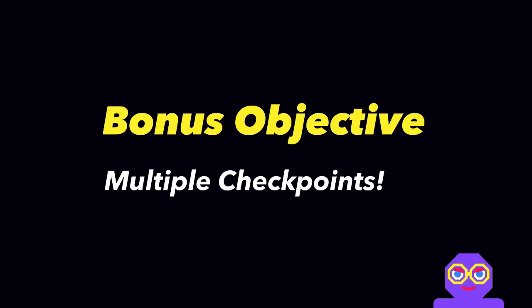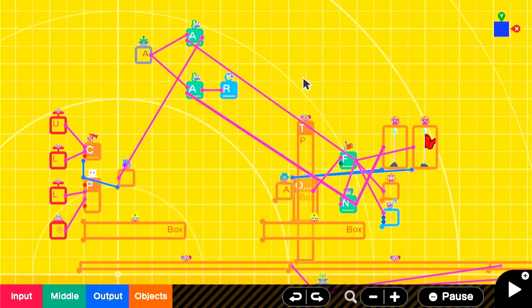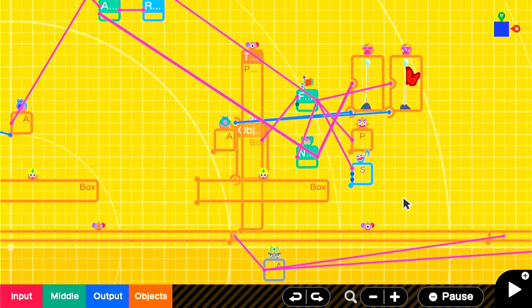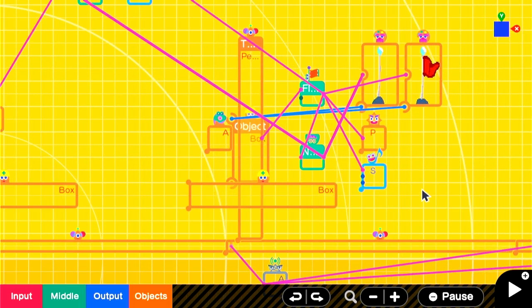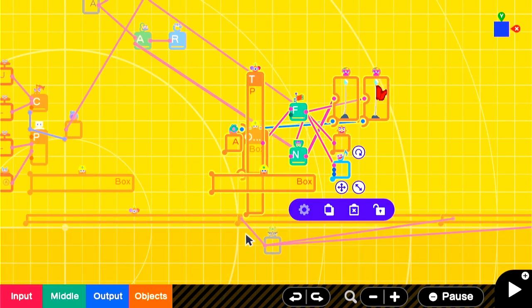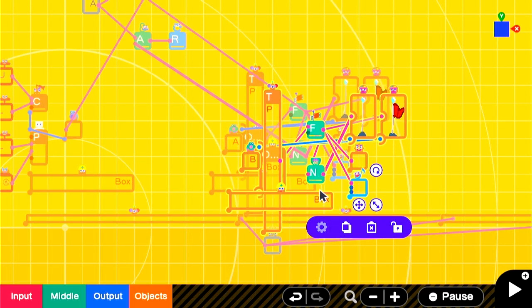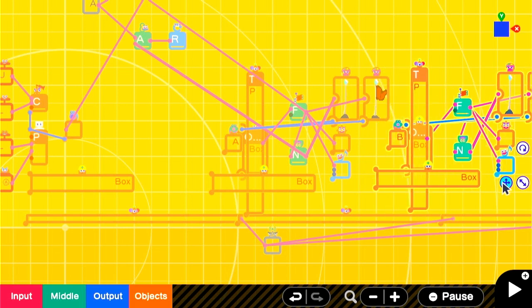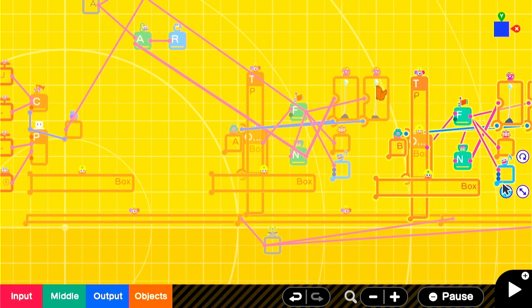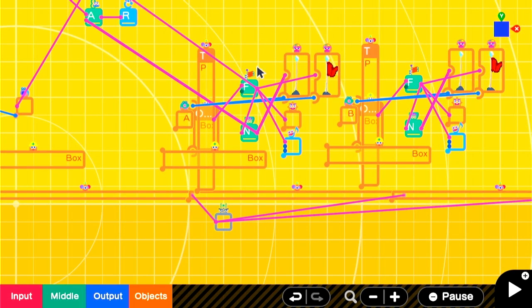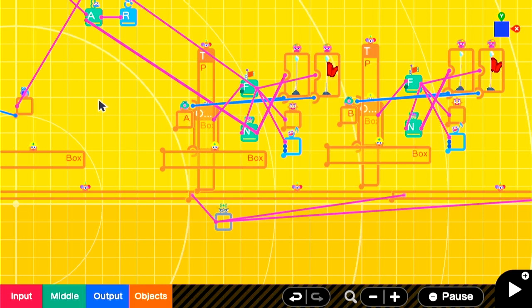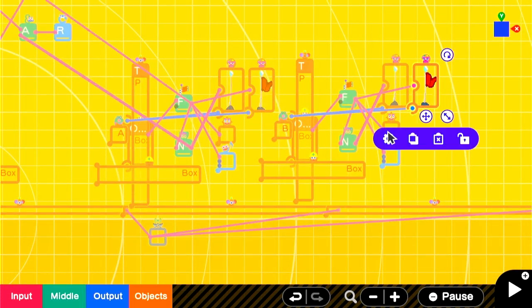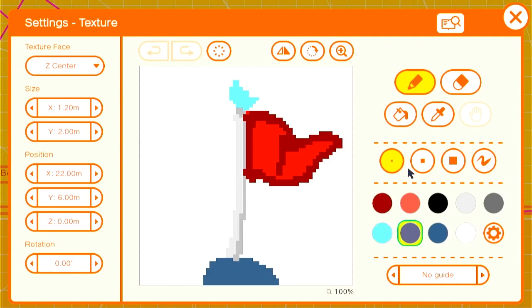For our first bonus objective, we'll add multiple checkpoints. This would be especially useful if you have a long level, and you can optimize this so that multiple checkpoints use the same sound effects and texture nodons, but in this case I wanted to keep everything in this video conceptually simple so that anyone can follow along. We'll start by copying everything we've already done and pasting it over to the right. You can see the teleport exit nodon has already changed from A to B, so we don't have to worry about that. We'll slightly change the color of the flag so that we can differentiate between the two checkpoints.